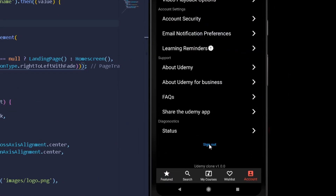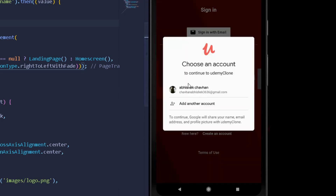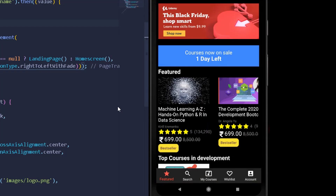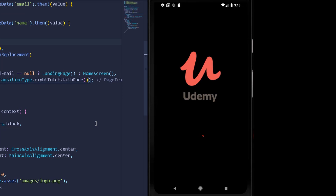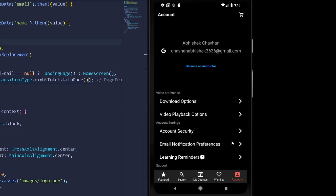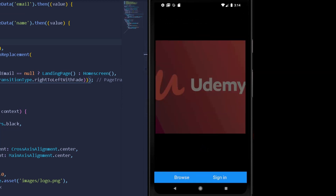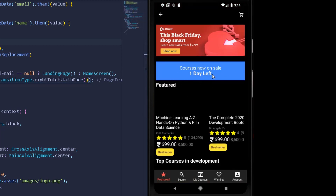First, I sign out from my account. Then I sign in again with Google and select my account. We are navigated to the home screen. Now let's reload the application — the splash screen loads and we are navigated directly to the home screen instead of the landing page. Now if I sign out and reload, we are navigated to the landing page instead of the home screen. Congratulations — we are successfully securing user data with Flutter Secure Storage!